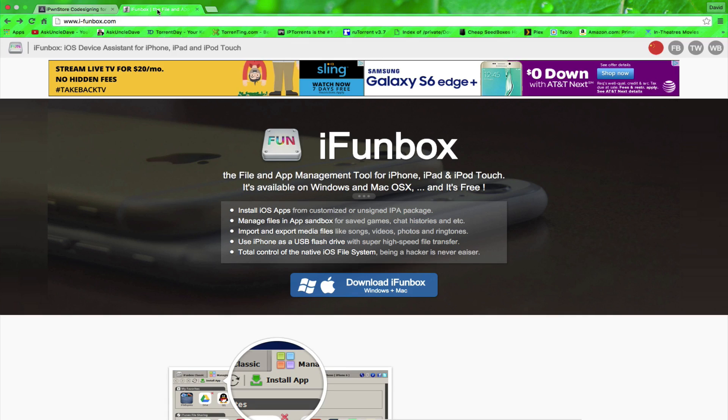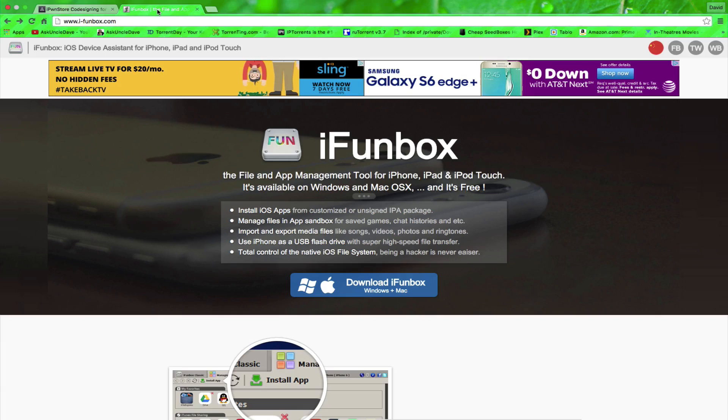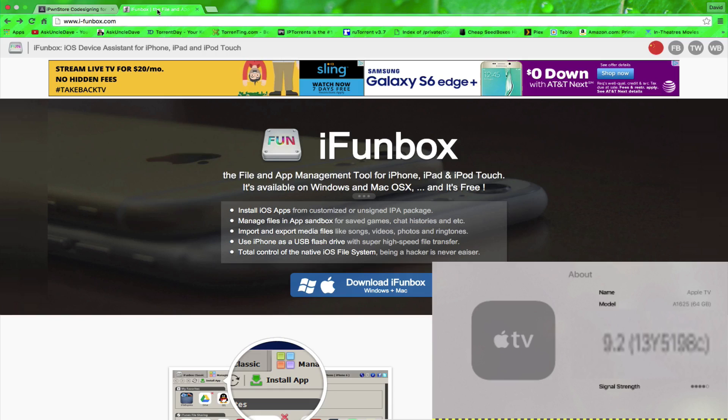You use iFunBox. iFunBox is an app that you put on your Mac. There's a Windows version as well and you can use that app to throw it over to your Apple TV regardless if it's on tvOS 9.1 or 9.2 or any future releases for now.